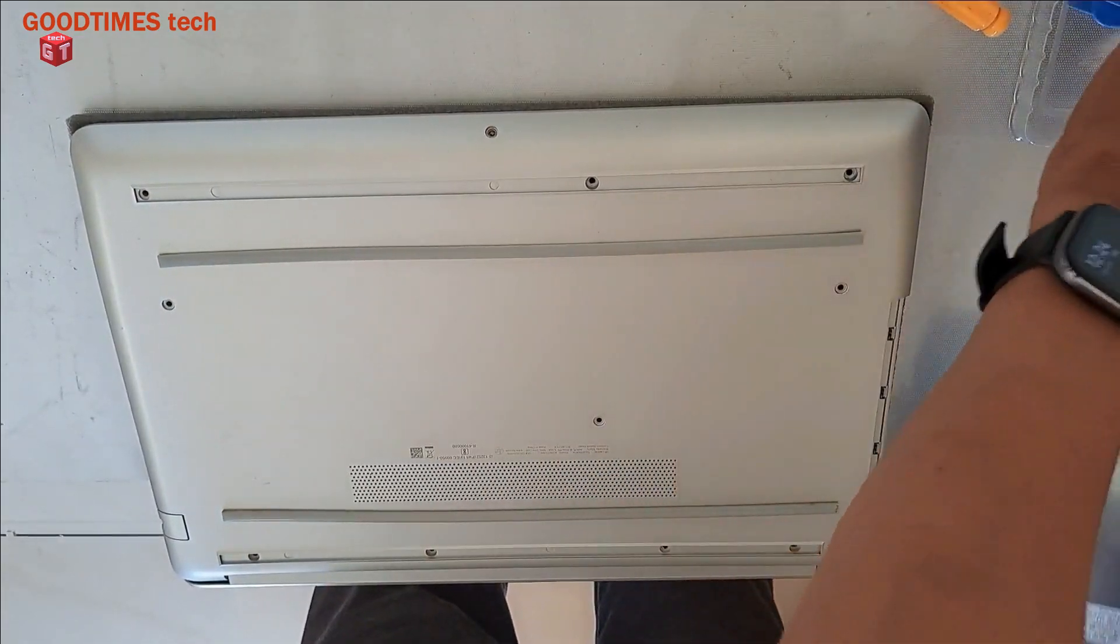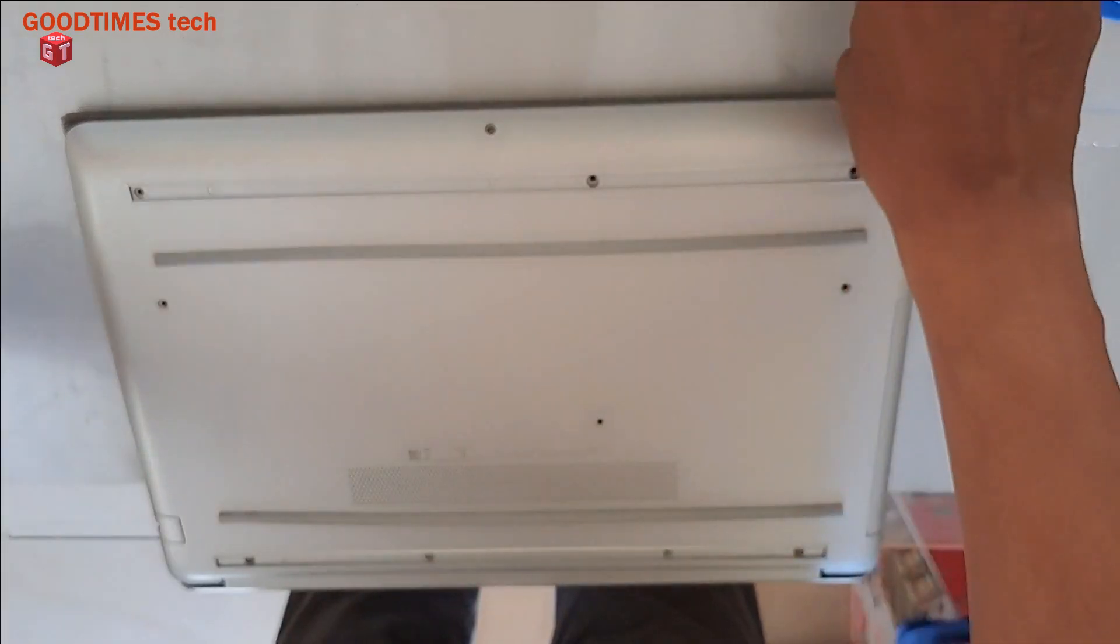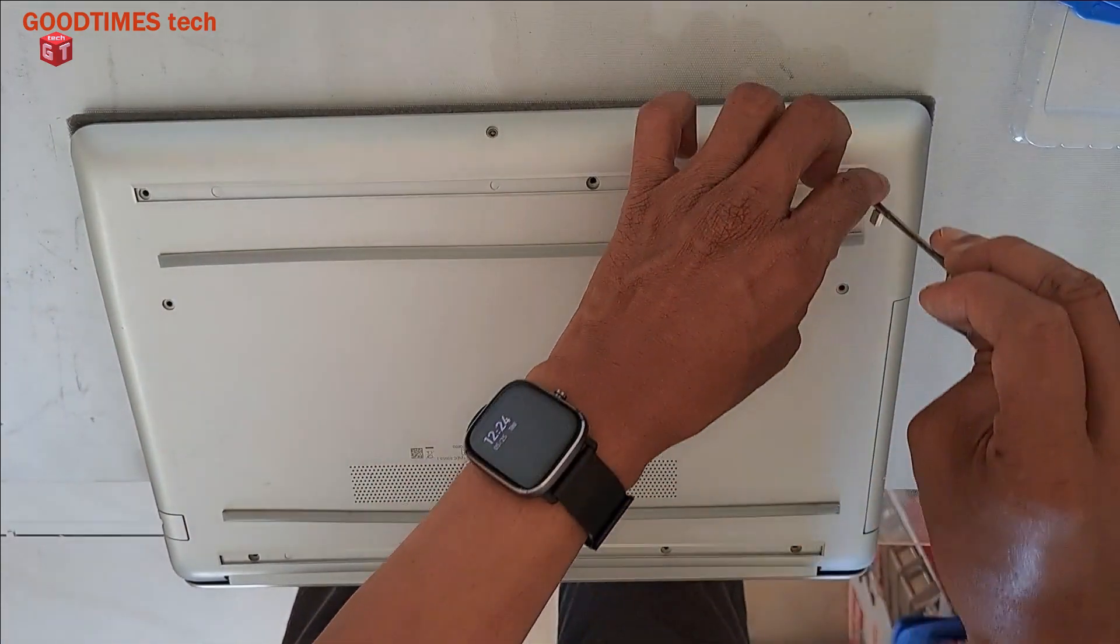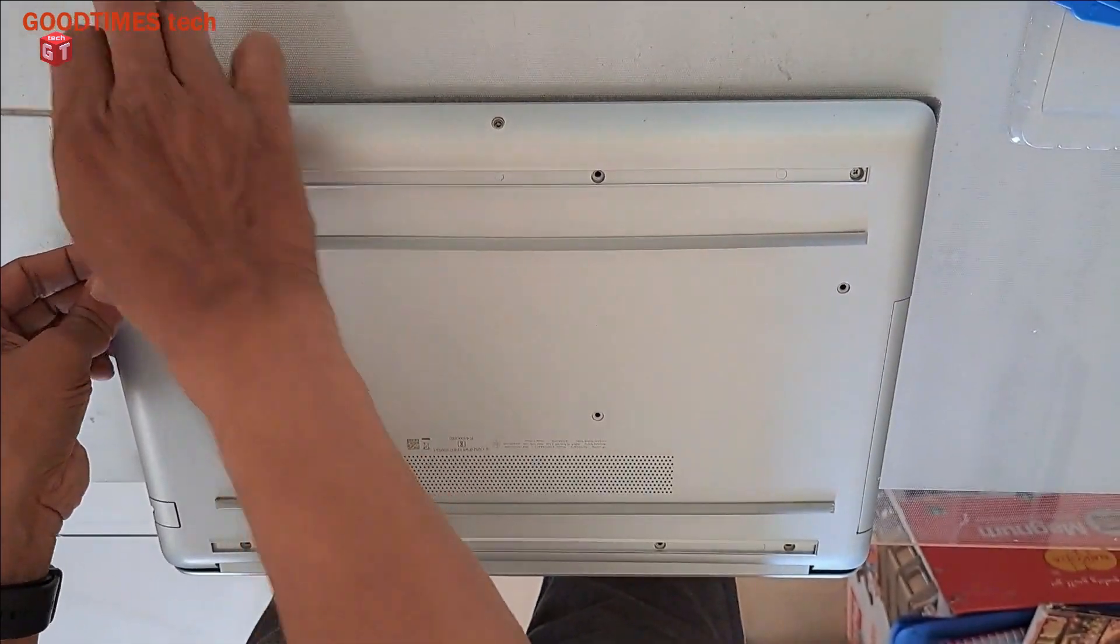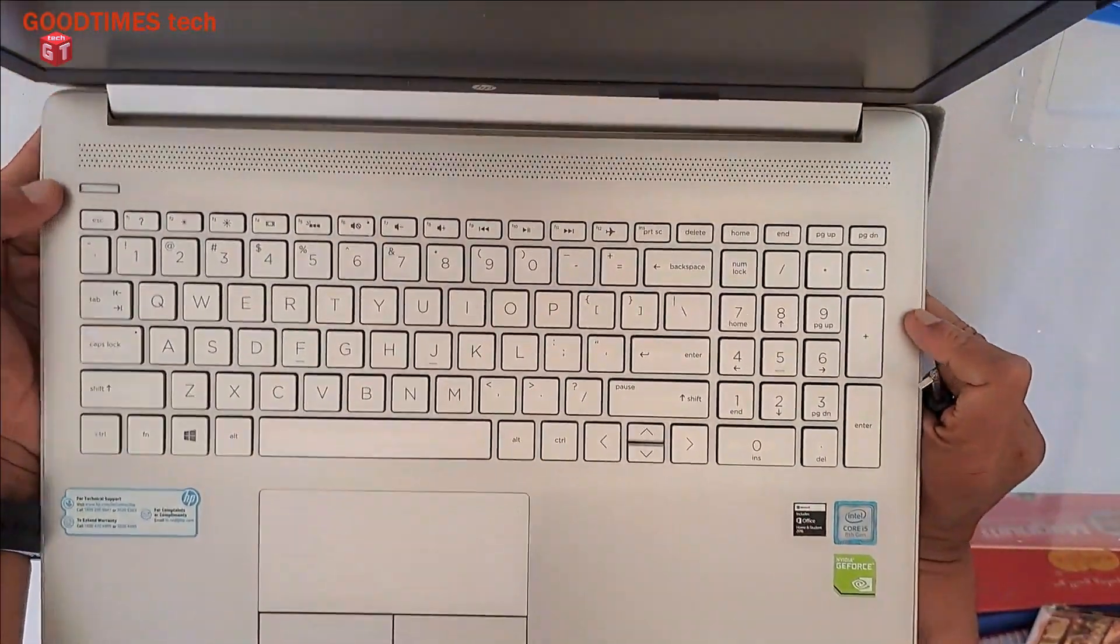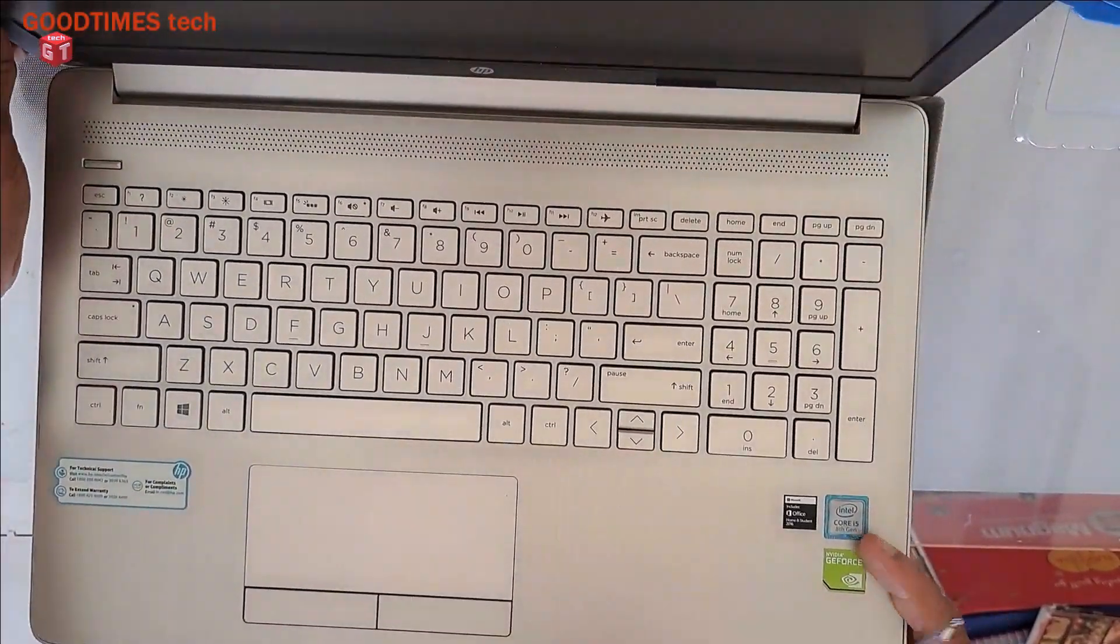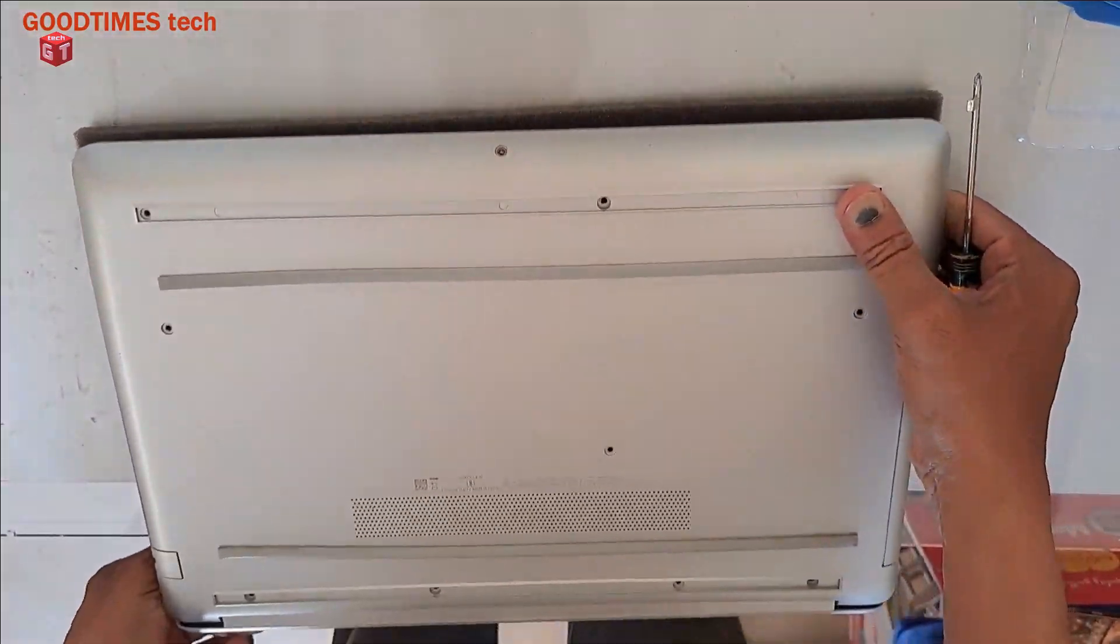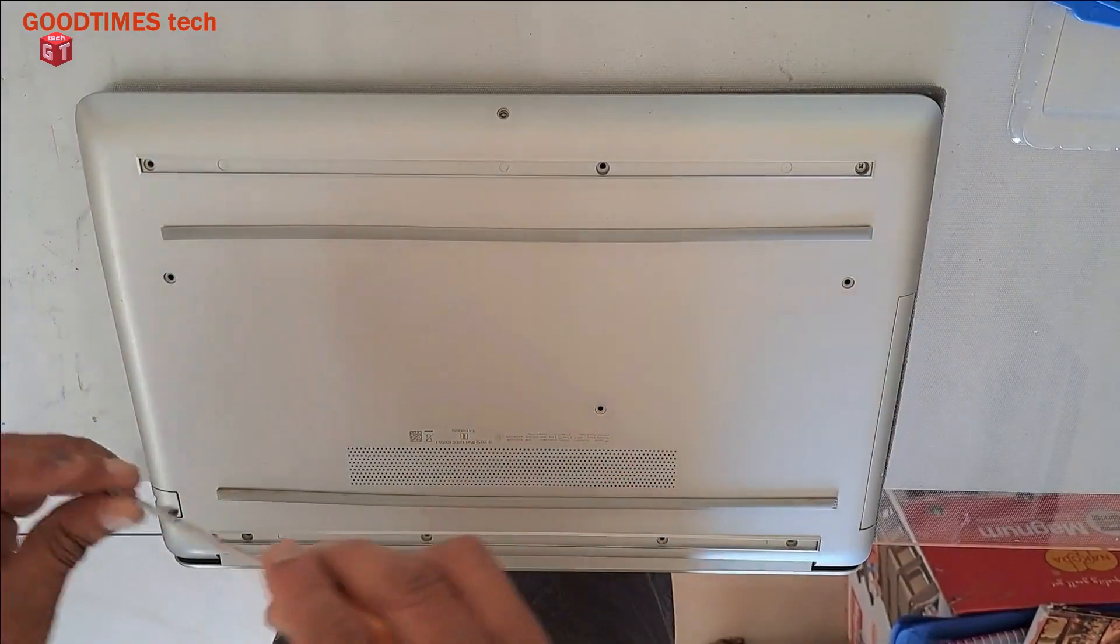Now take the DVD drive once again. Take the screws one by one. First of all let's check whether the panel is fitting properly. So yes, it's good now.